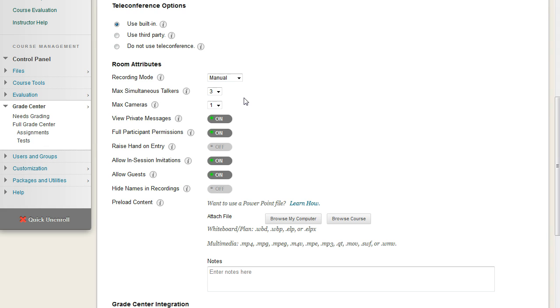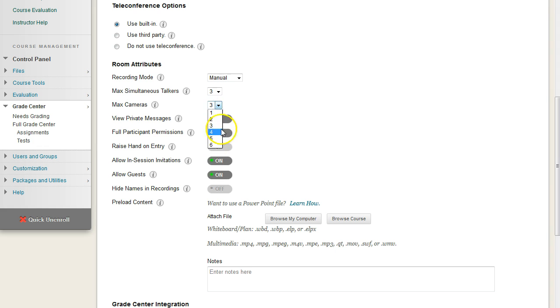For the max number of cameras, I usually keep it to the same number of talkers, but again, it's up to you. You can even go higher, up to a maximum of six.